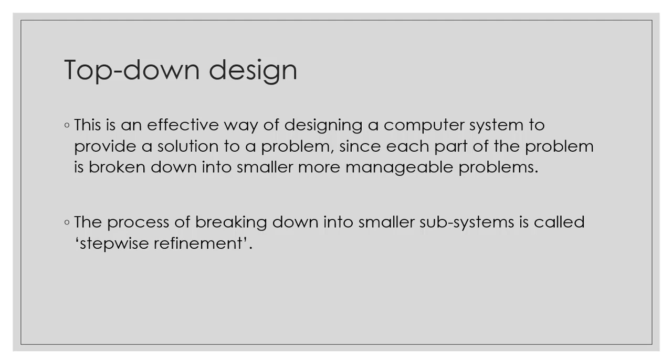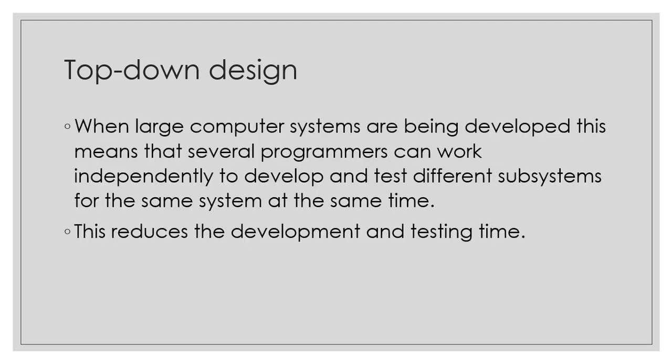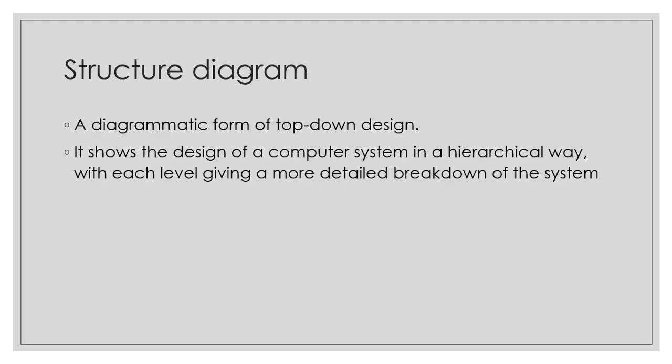This process of breaking down into smaller subsystems is also called stepwise refinement. When large computer systems are being developed, several programmers can work independently to develop and test different subsystems at the same time. This reduces the development and testing time.